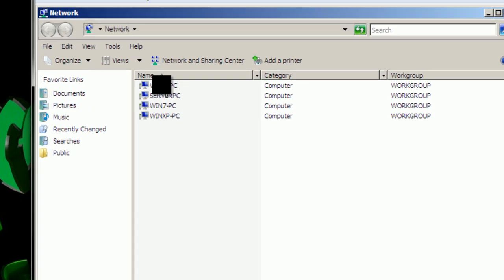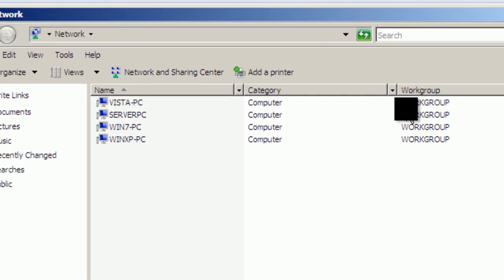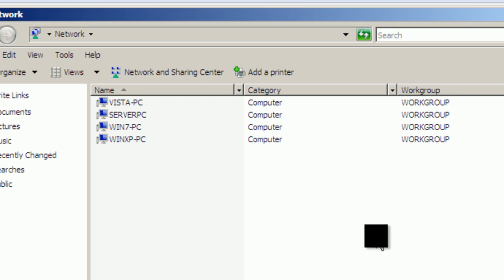All four systems communicating with each other across the network or workgroup. And that would be the end of this tutorial.